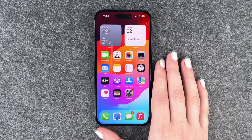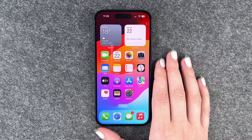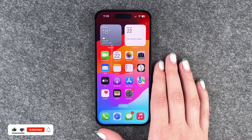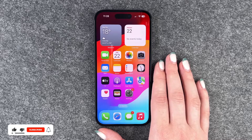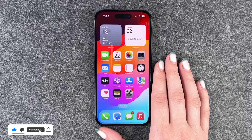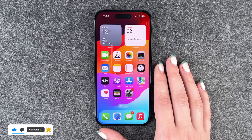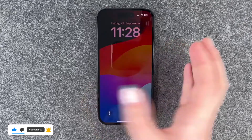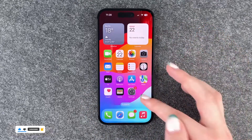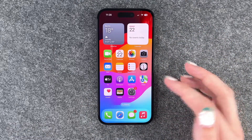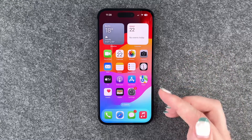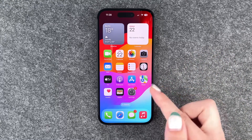Hi buddies, welcome back. It's Ansofie and today I'm going to show you how you can set up a screen lock on your iPhone 15. Maybe you do not have a screen lock like we do right now and you want to set a screen lock up.